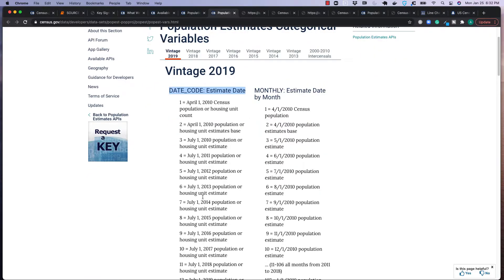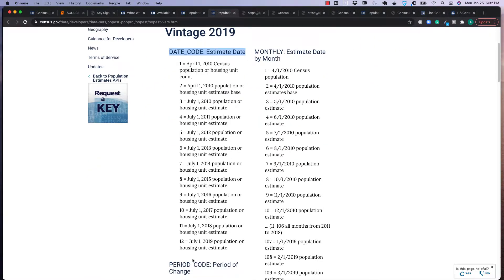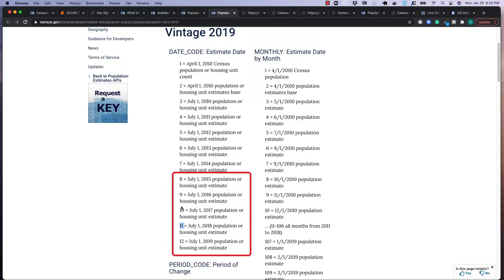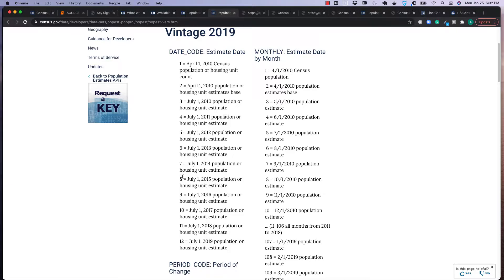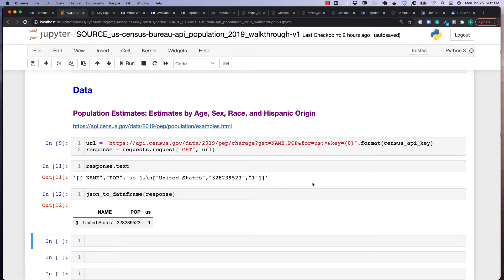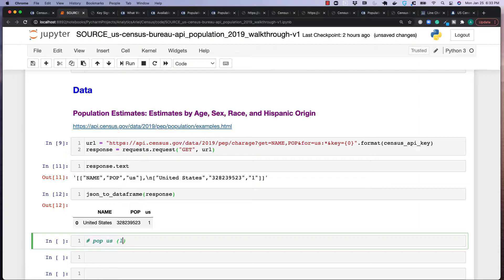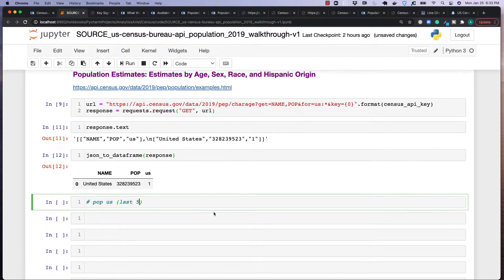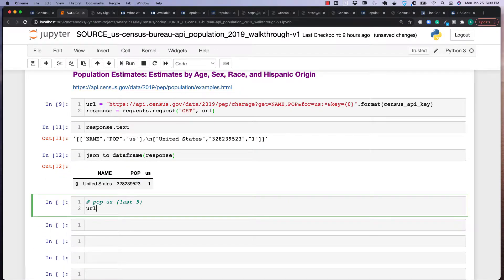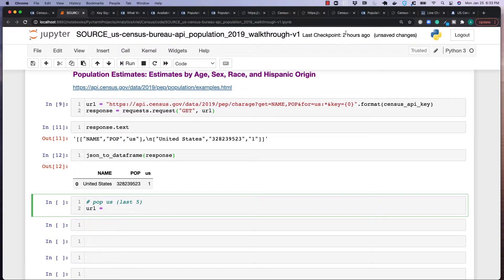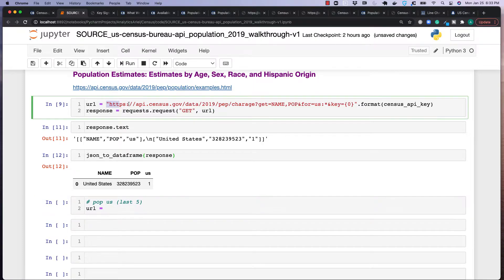And say if we want to look at the last five years, so it would be 12, 11, 10, 9, and 8. Not the last five years as of the recording of this video, but of what they have on their actual website, what's current. So how do we do this? We're going to put a note here: we're getting the pop for US last five. And then I'll set our new URL.